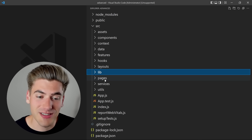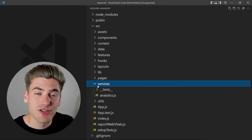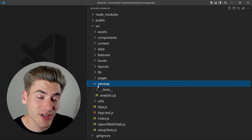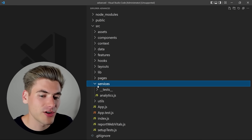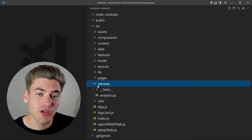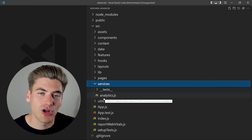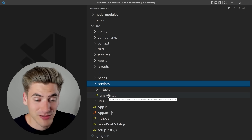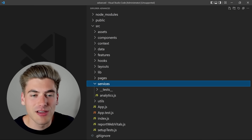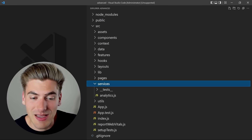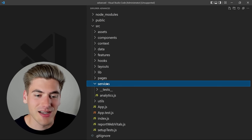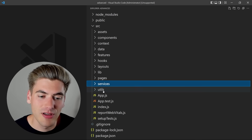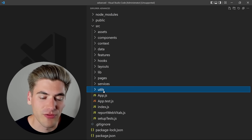There's also a services folder for integrating with an API. For most applications you'll have some type of API to integrate with, so services is where you put all your API calls — for example, logging analytics. You put all the different service-based API calls inside the services folder and use them across your application. Utils remains the same as before.